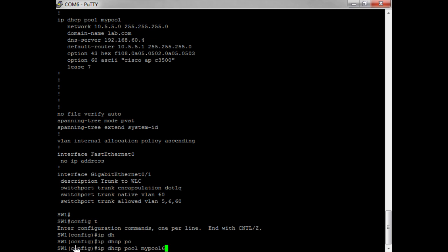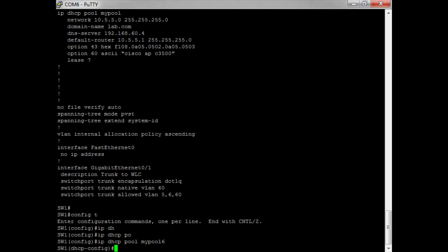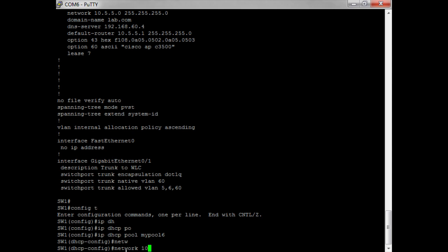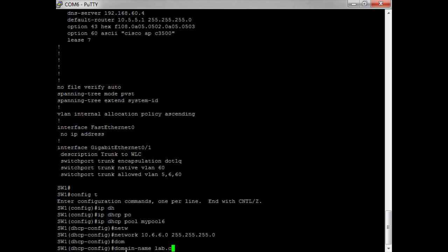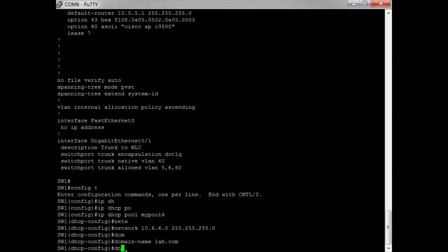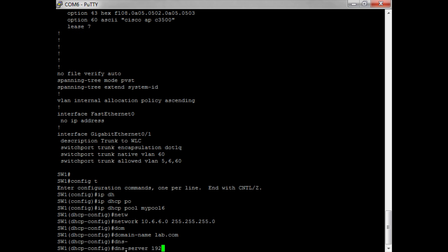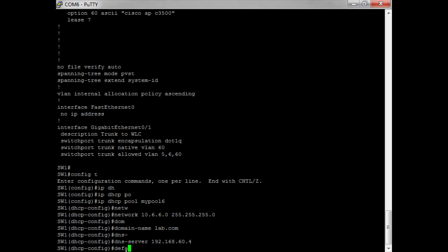We call it DHCP pool my-pool-6. We want to set up the network 10.6.6.0 with mask 255.255.255.0. The domain name is lab.com, and the DNS server is the IP address of my Windows Server 2003 at 192.168.60.4. Then I want to put in my default router.